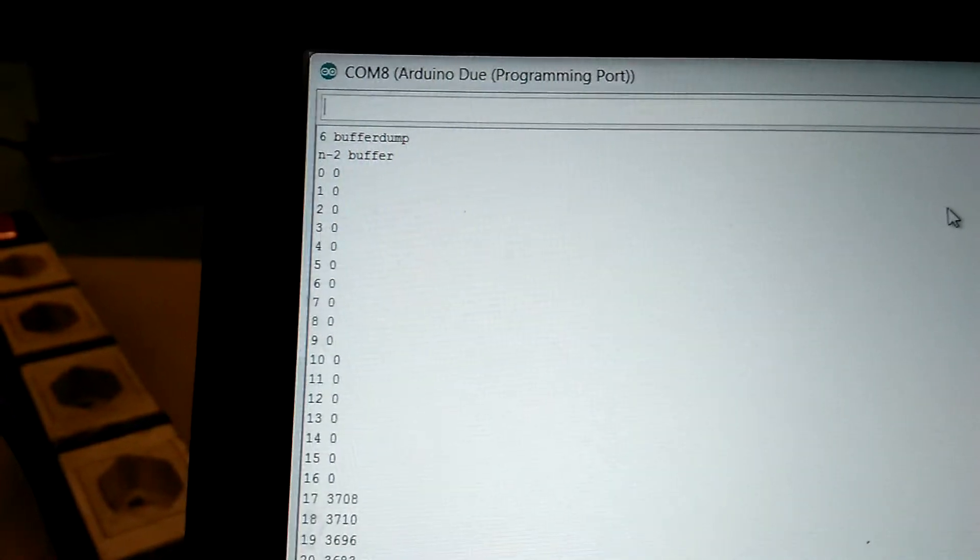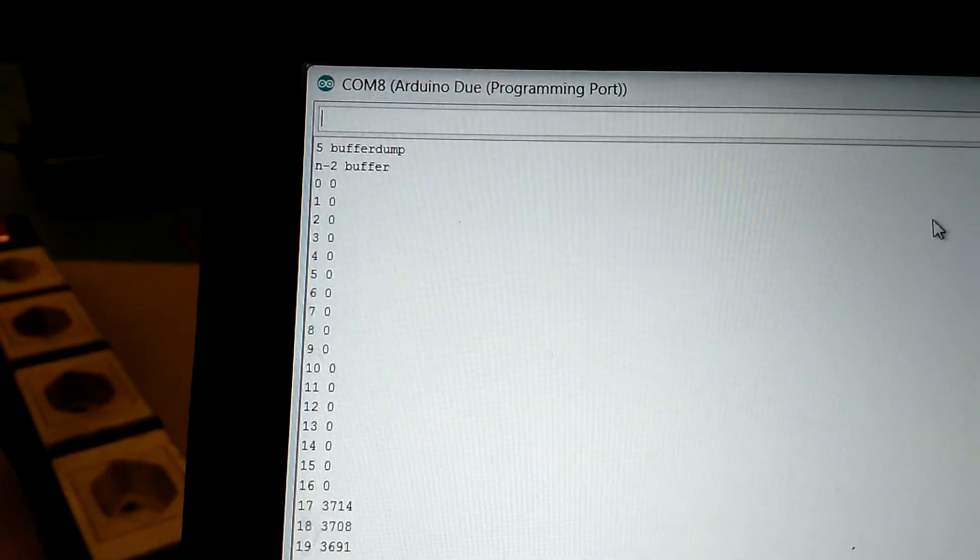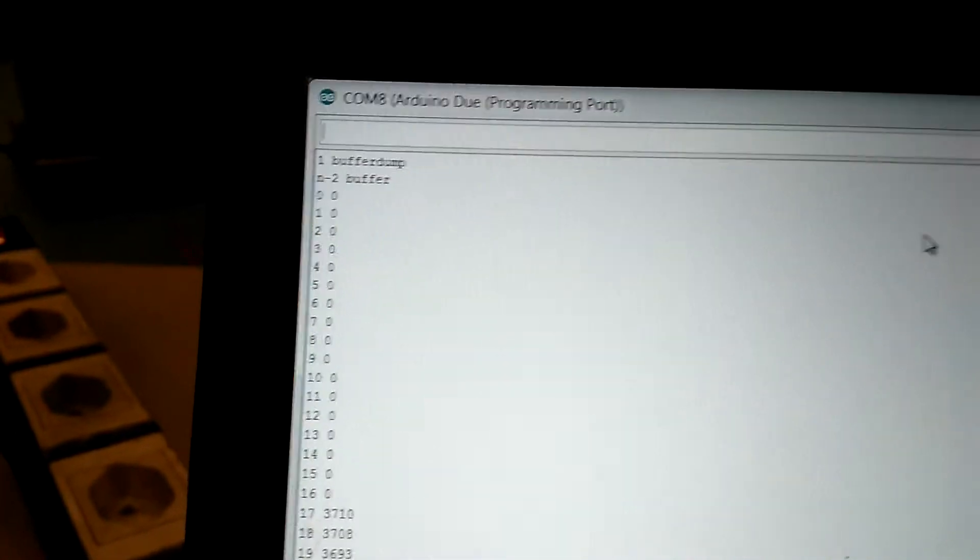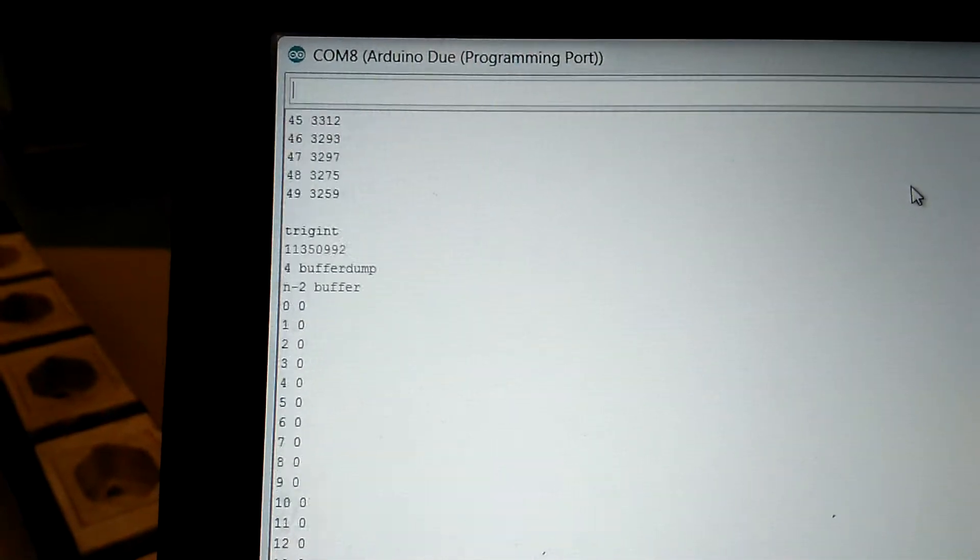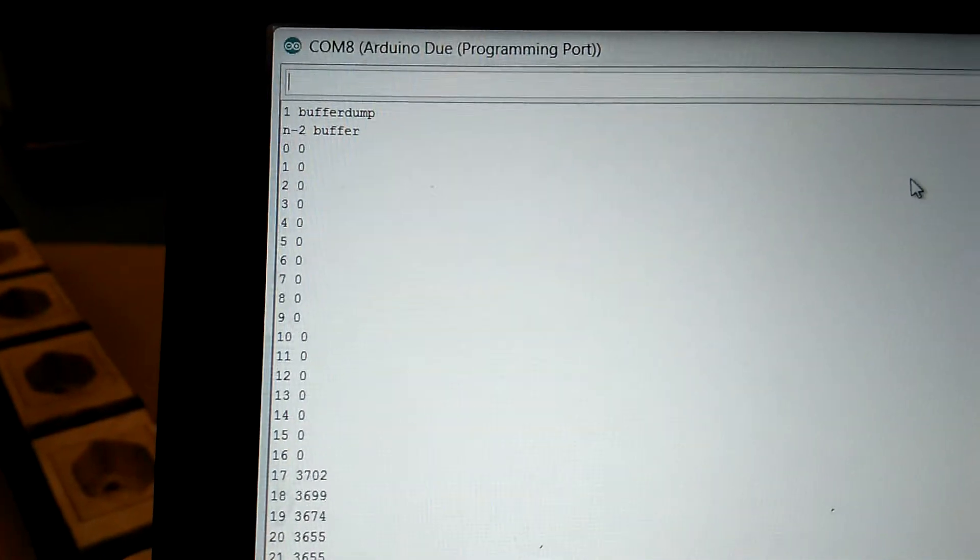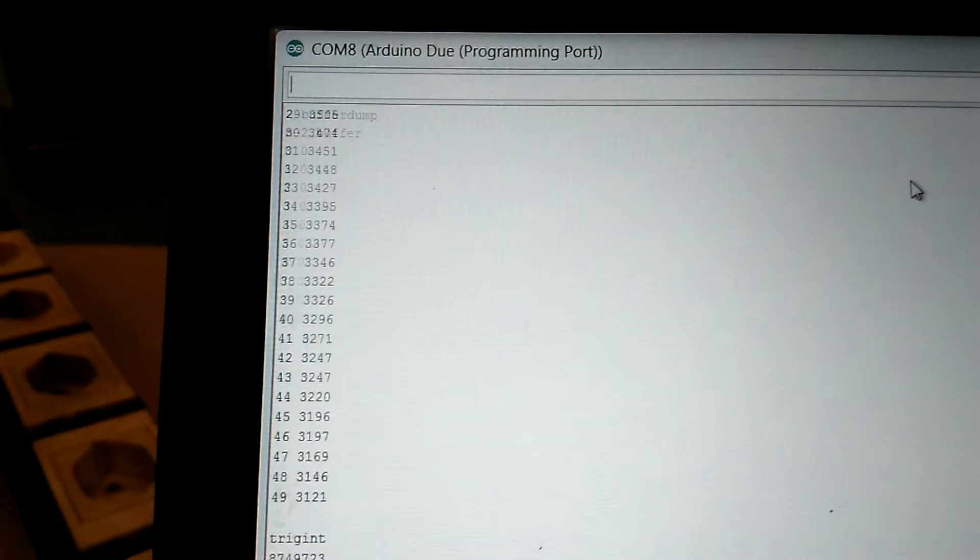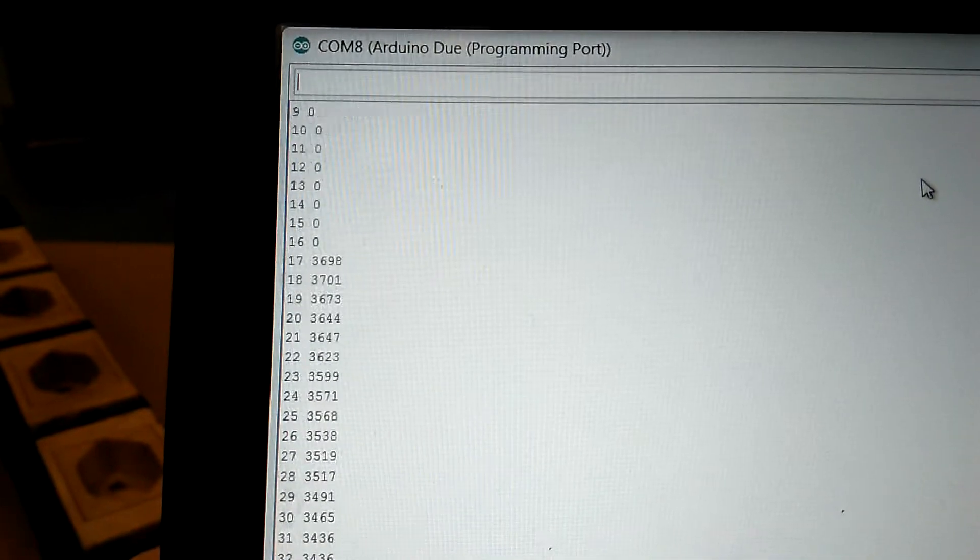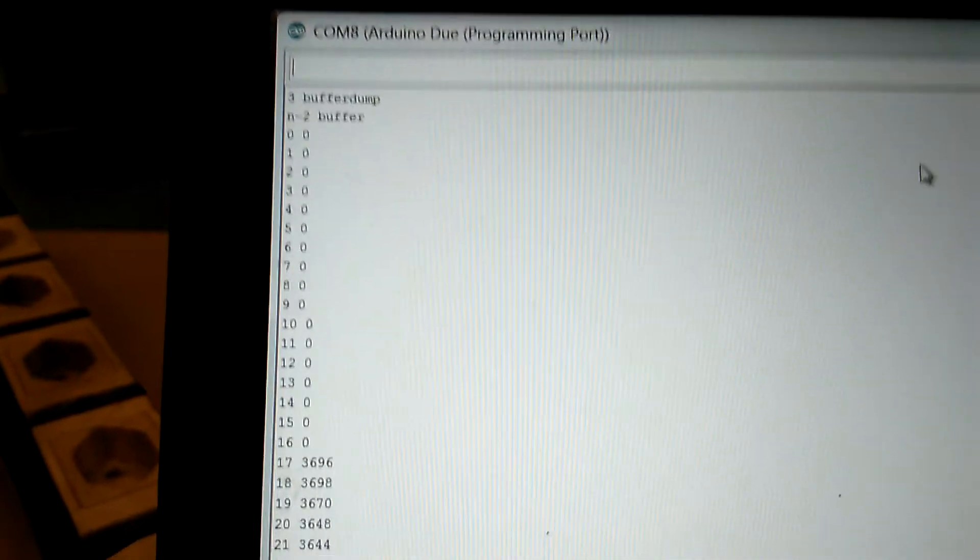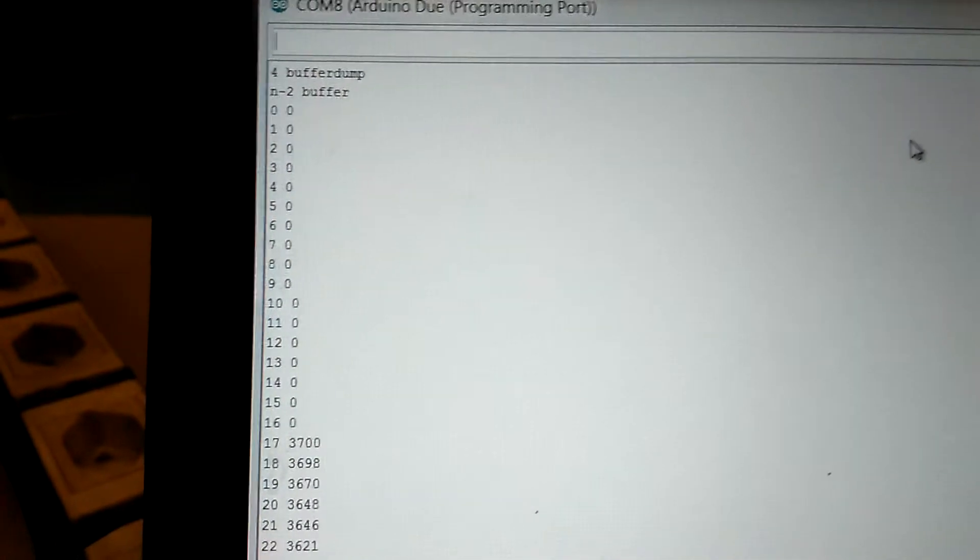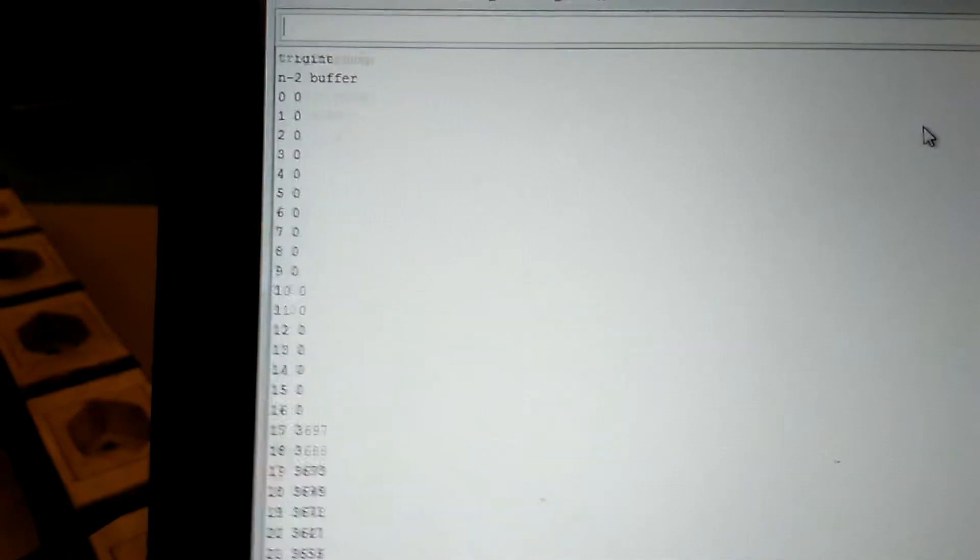We're now at 2.4 hertz. Now I'm increasing to 3 hertz. I'm going to take it all the way up to 5 hertz. This is our design spec to handle 5 events a second.